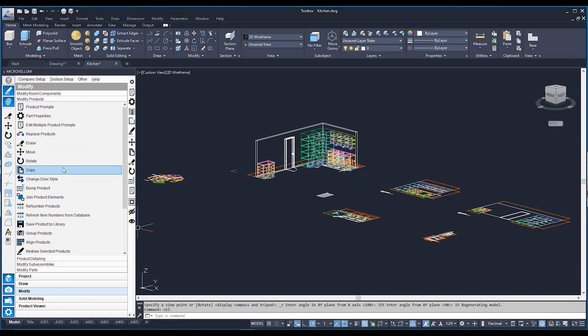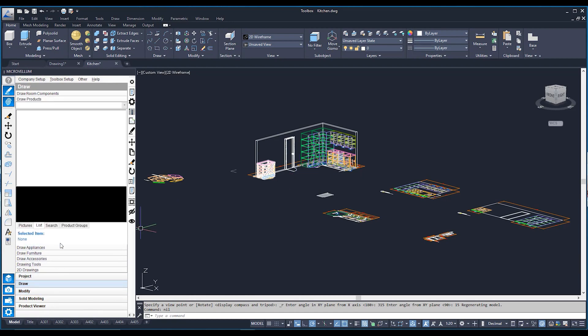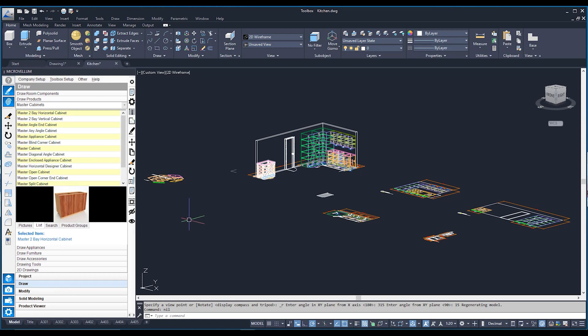Here we have a list of Markovelm commands we can use to modify our cabinets. The first one I'm going to use is Move, which lets me move my cabinets anywhere in my model space. Just a little bit of housekeeping — this is Markovelm move. Your regular run-of-the-mill move is used specifically for AutoCAD objects, whereas these cabinets have been drawn using the Markovelm library, not drawn using AutoCAD objects from scratch.